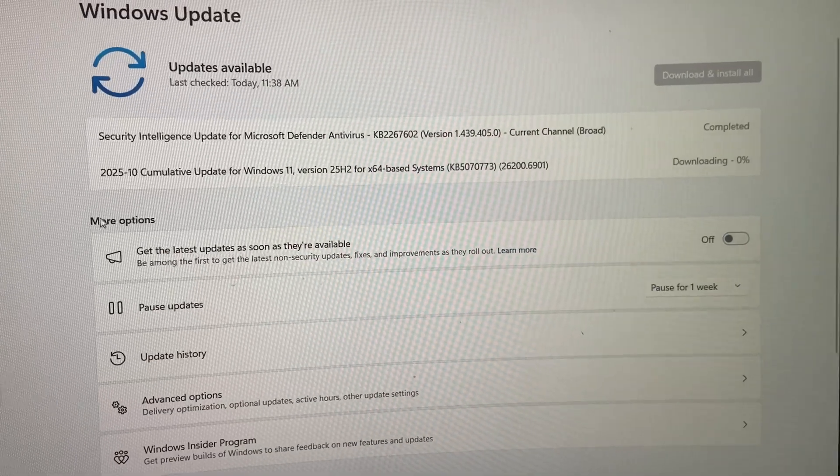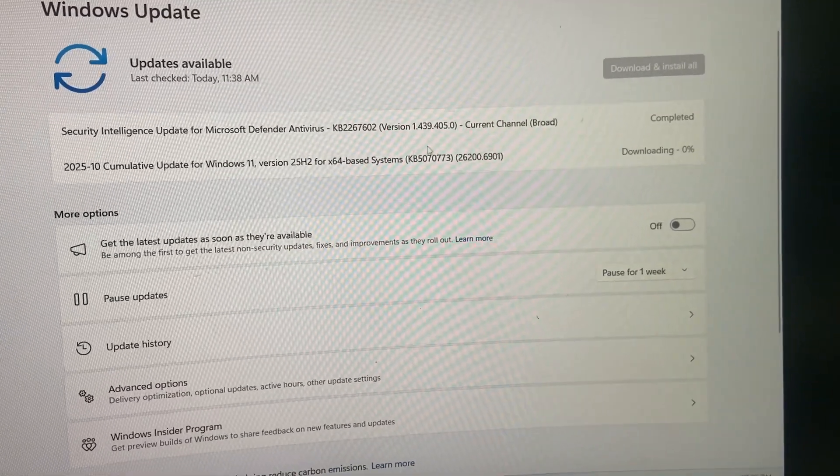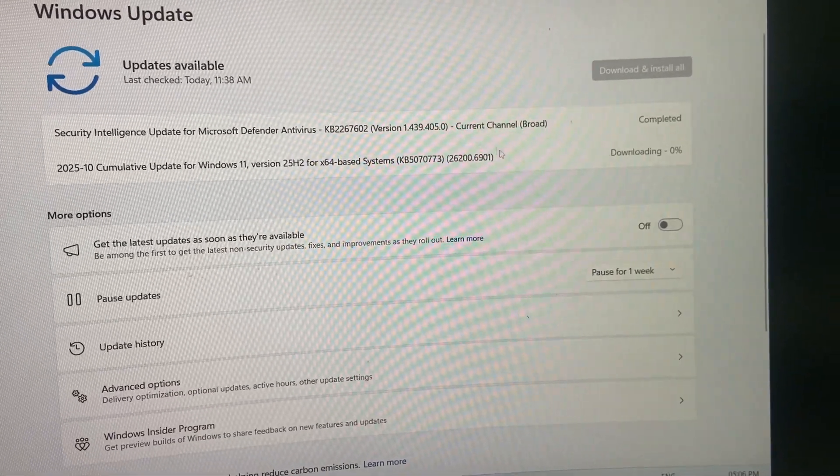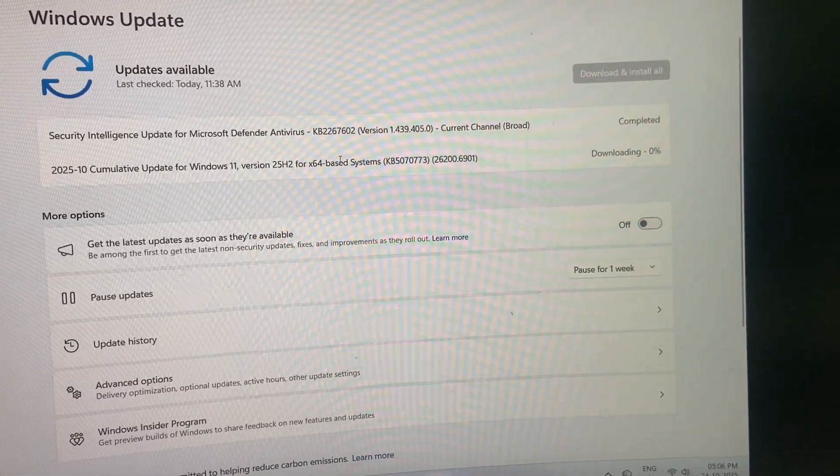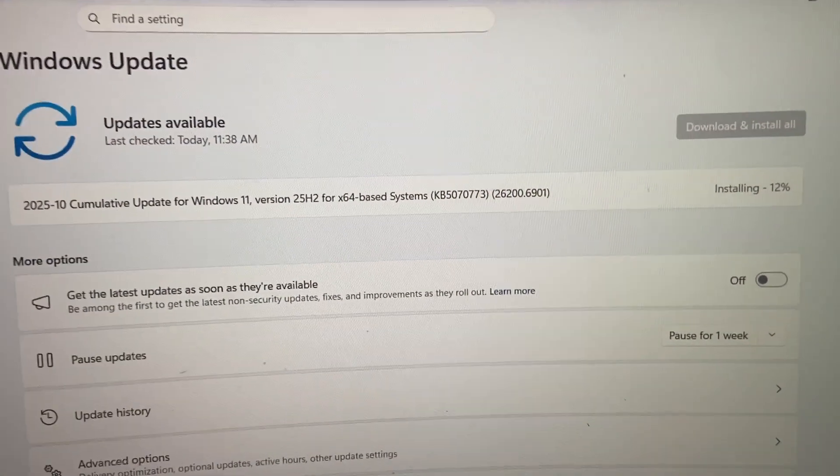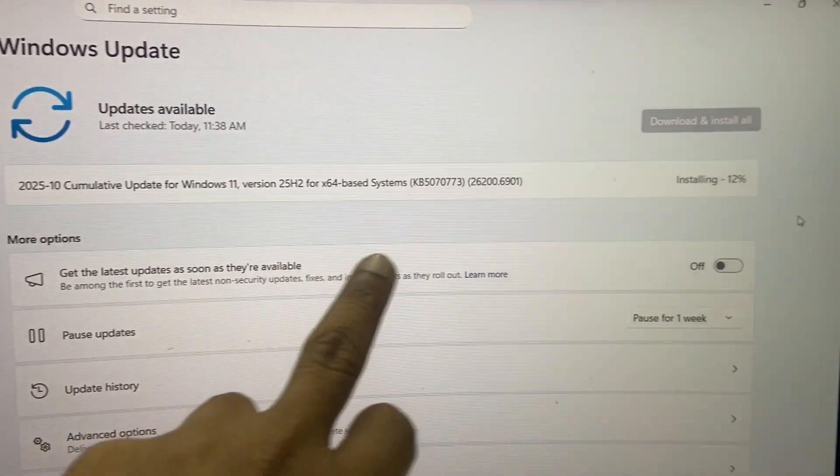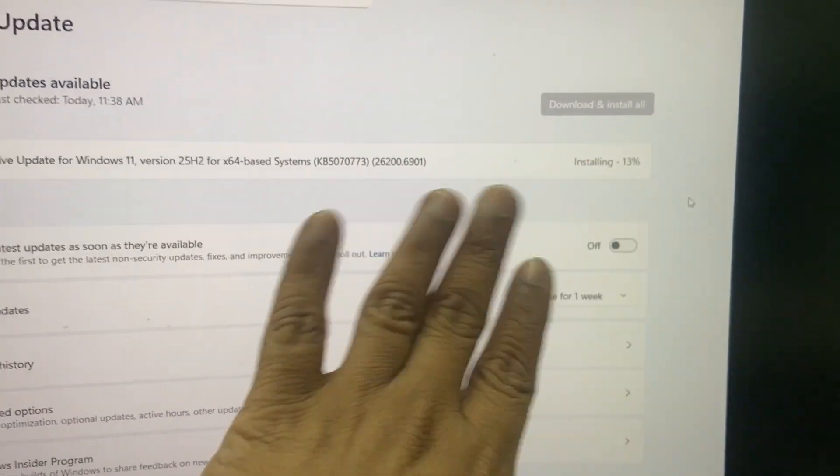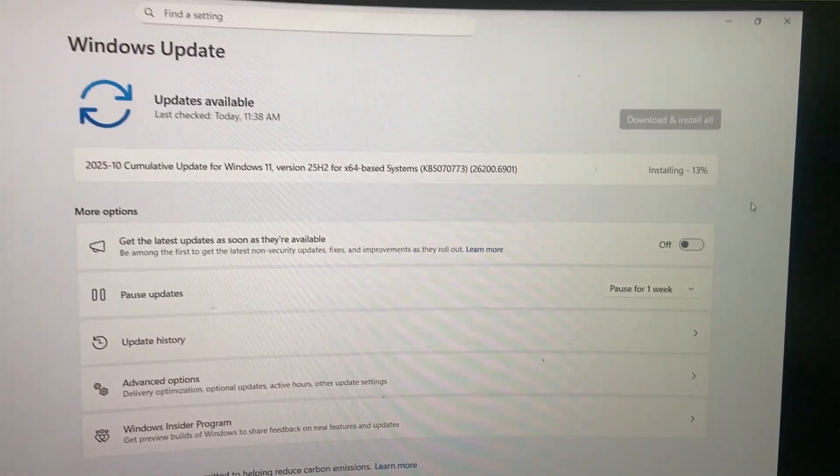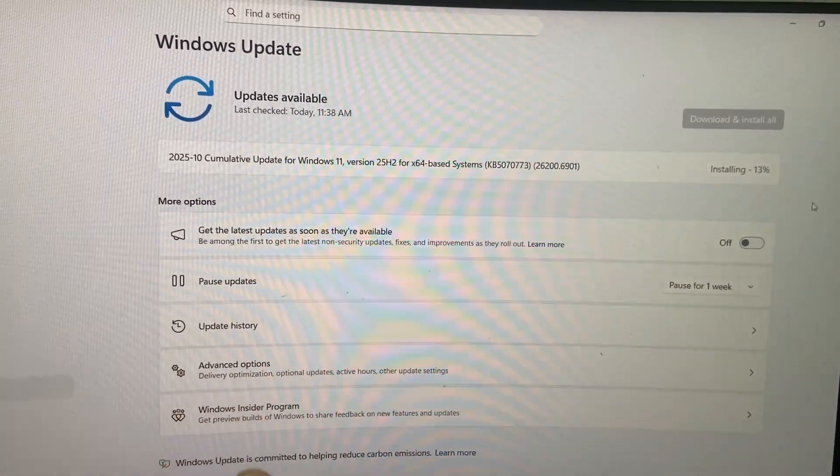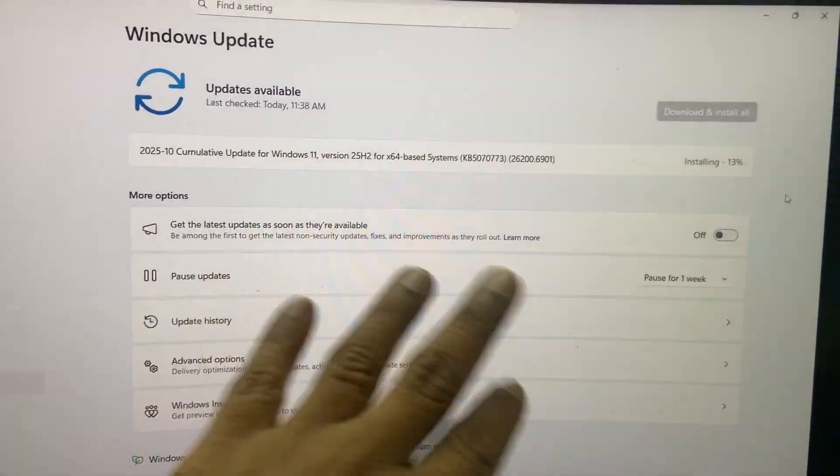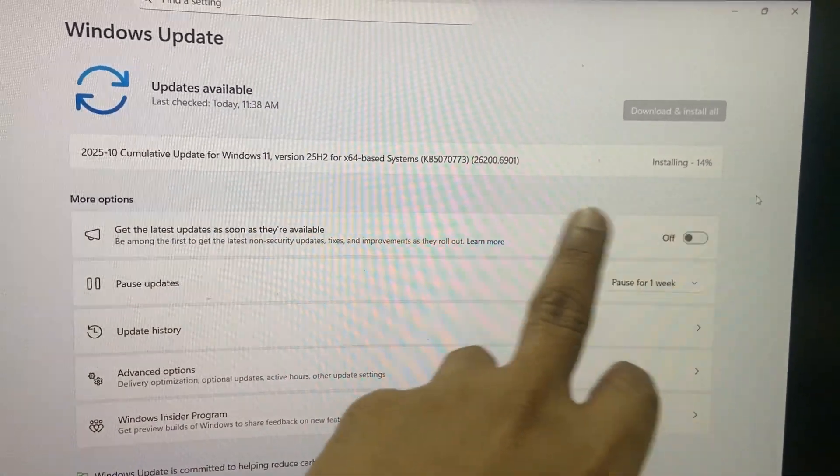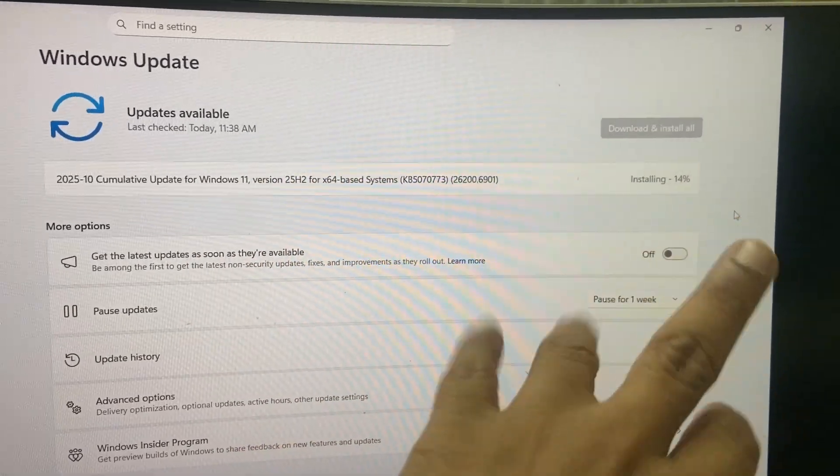So as you can see here, the download is now going on. It will take some time, so let it complete the download. As you can see here, after the download, it's installing. Let it install. If it asks to reboot your PC, then reboot your PC. Otherwise, it will just install your update.